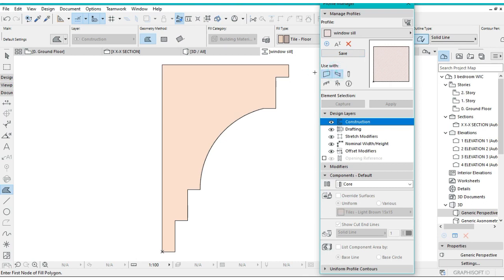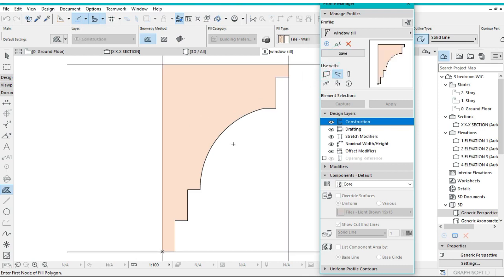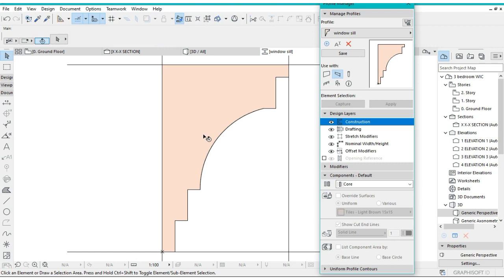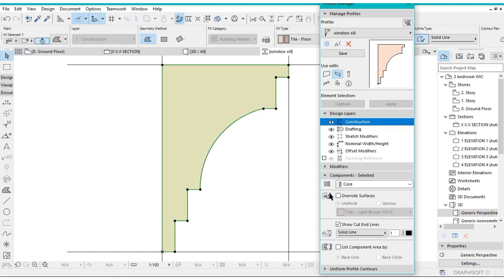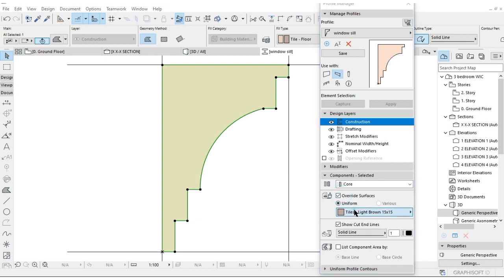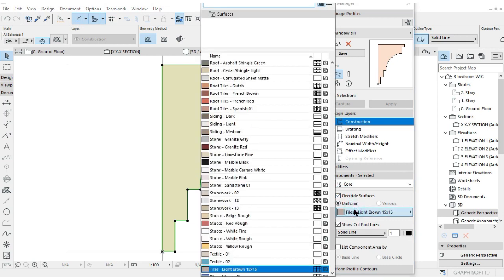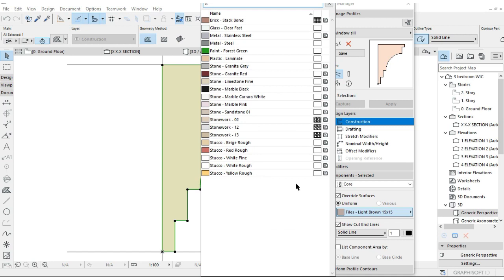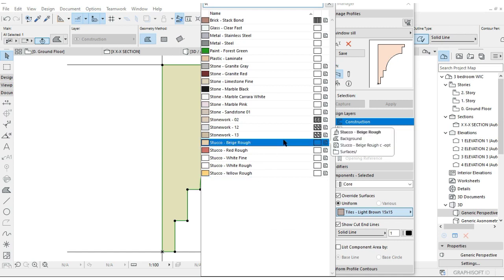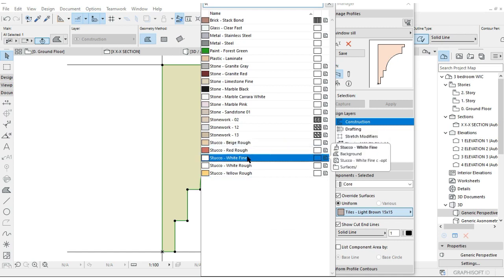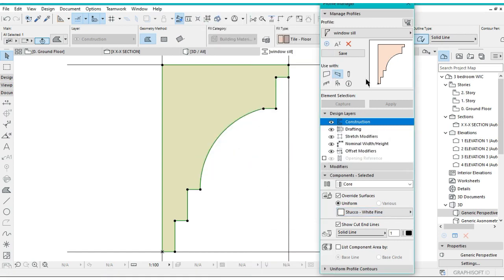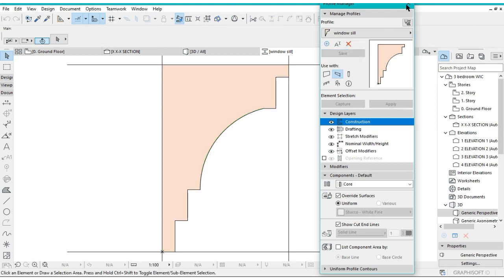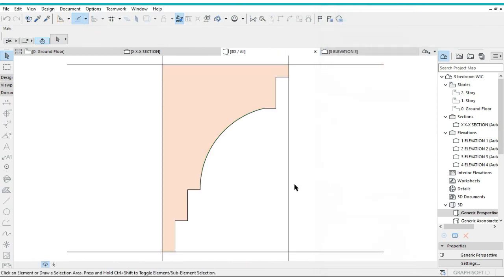Select the beam, then select that. We can override the surface for this one directly by clicking on that shape, then overriding the surface. Change the color directly. I want it to be something like stucco, white, quite fine. That's the one I want. Just click on Save and close that.